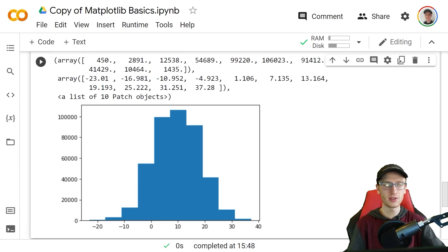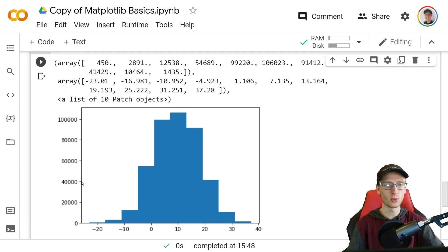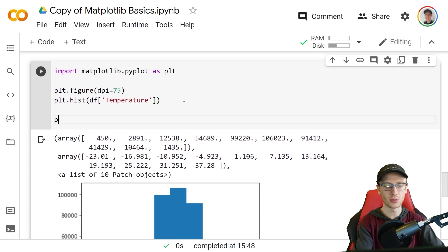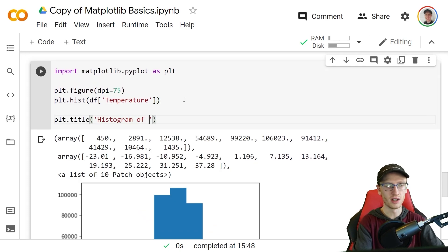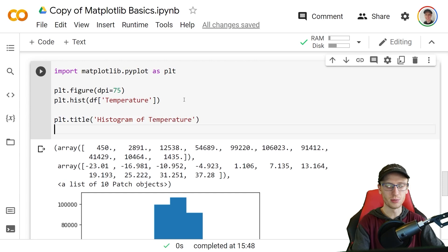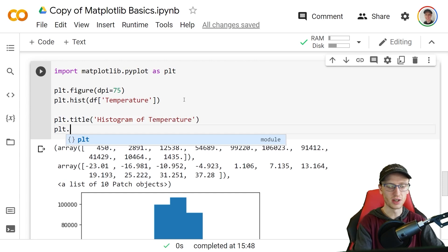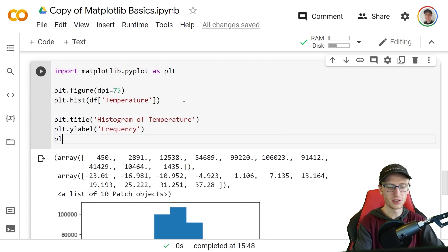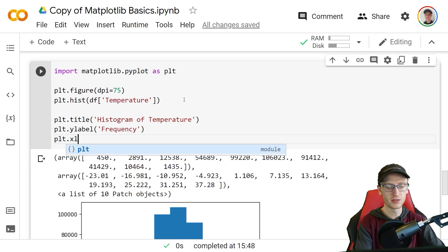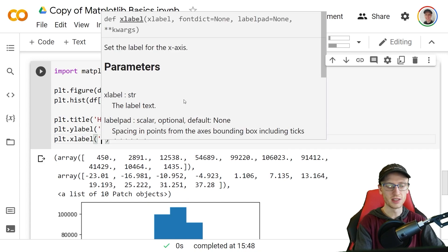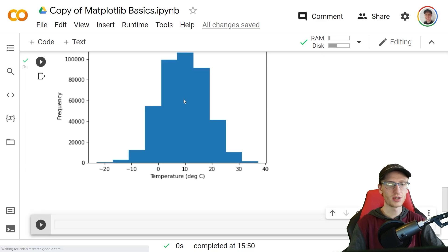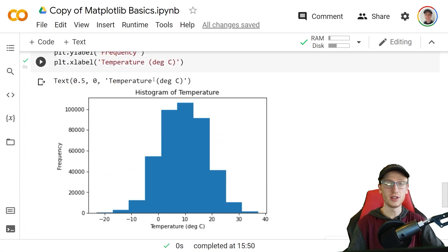Our graph is difficult to interpret without a title, x-axis label and y-axis label, so we specify these three things with plt.title histogram of temperature, plt.ylabel frequency, and finally plt.xlabel saying that this is temperature with degrees celsius as our units. That shows a much easier to interpret graph.